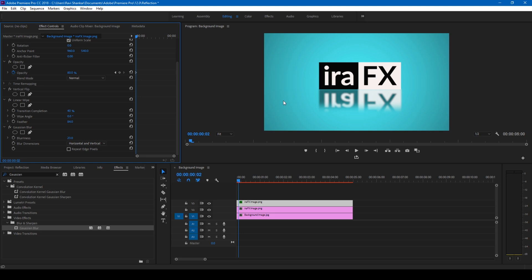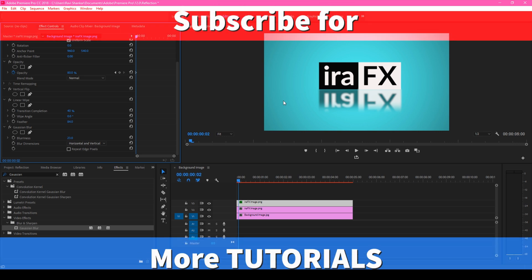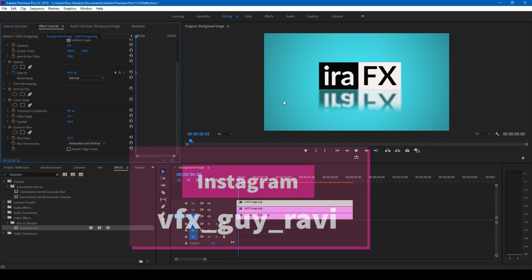If you like this video, give us a thumbs up. And if you're looking for more visual effects and tutorials, consider subscribing to my channel. And if you'd like to talk to me, you can connect with me on Instagram at VFX guy Ravi. See you guys next time with another tutorial.